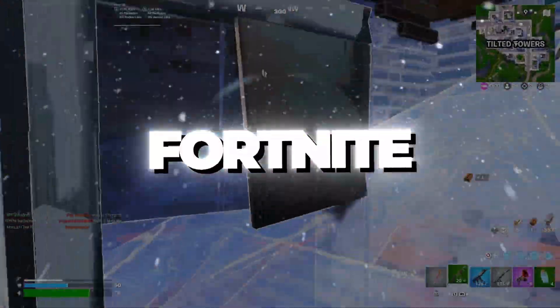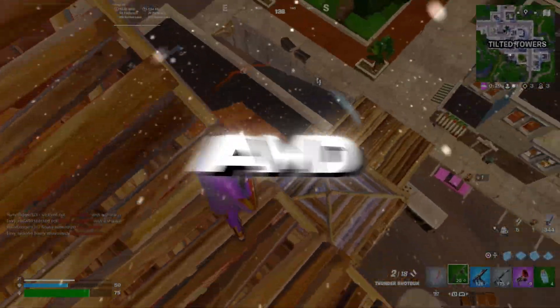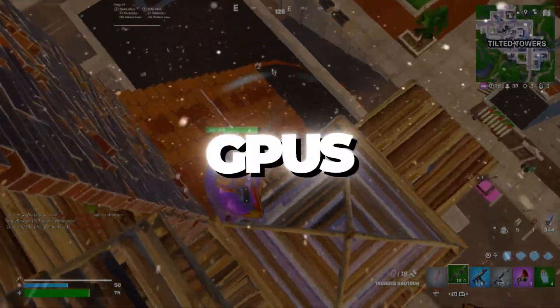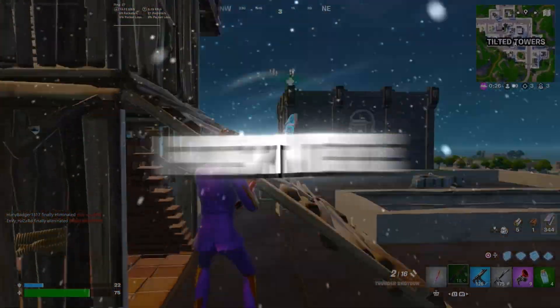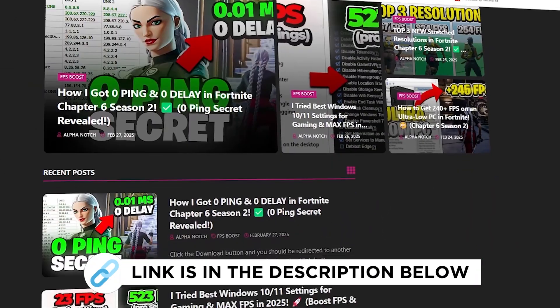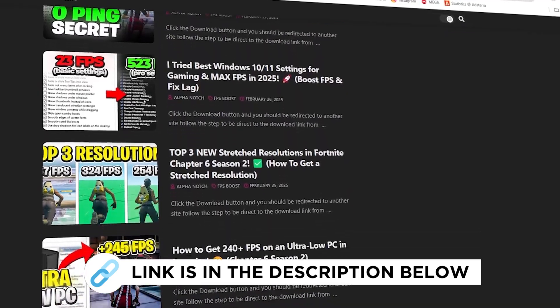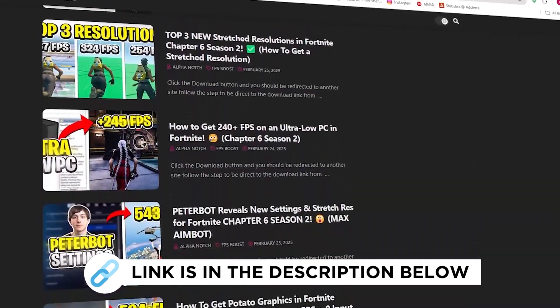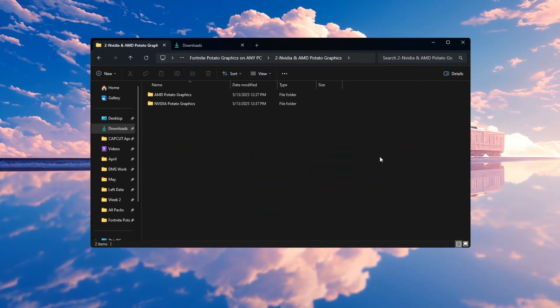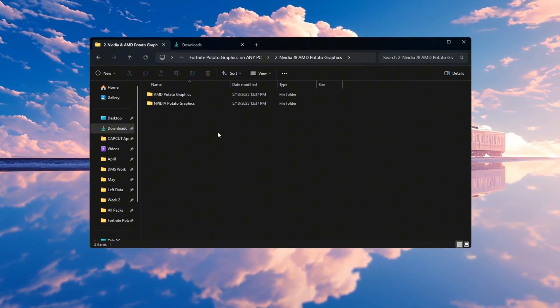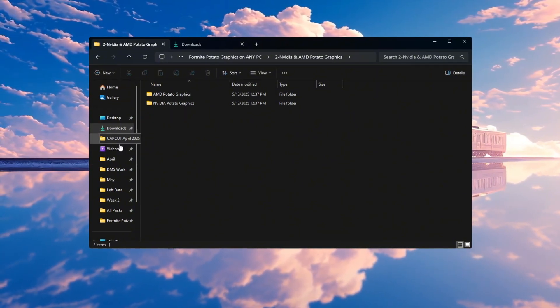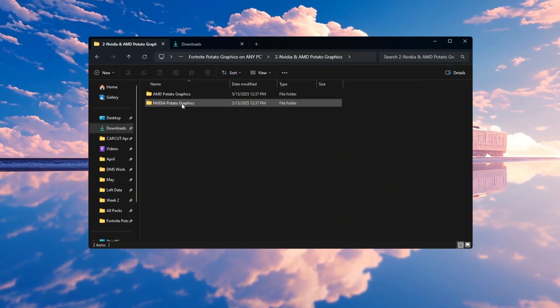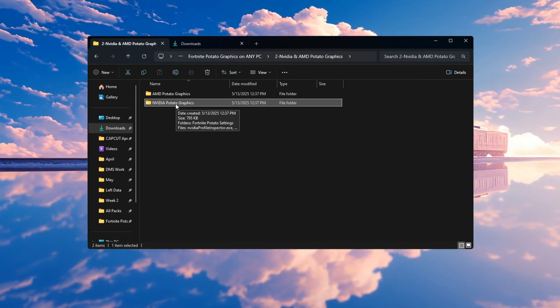Step 3: Fortnite Potato Graphics Settings for AMD and NVIDIA GPUs to get the best graphics performance in Fortnite. You can get all the files I use in the pack from my official website. I've provided the link in the description. You need to apply special low-end settings based on your graphics card brand. If your PC has an NVIDIA GPU, open the NVIDIA Potato Graphics folder from your desktop.